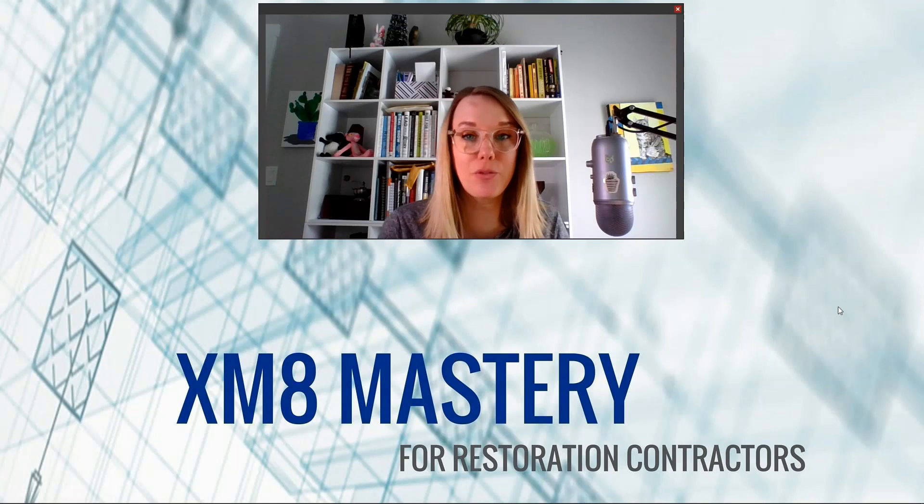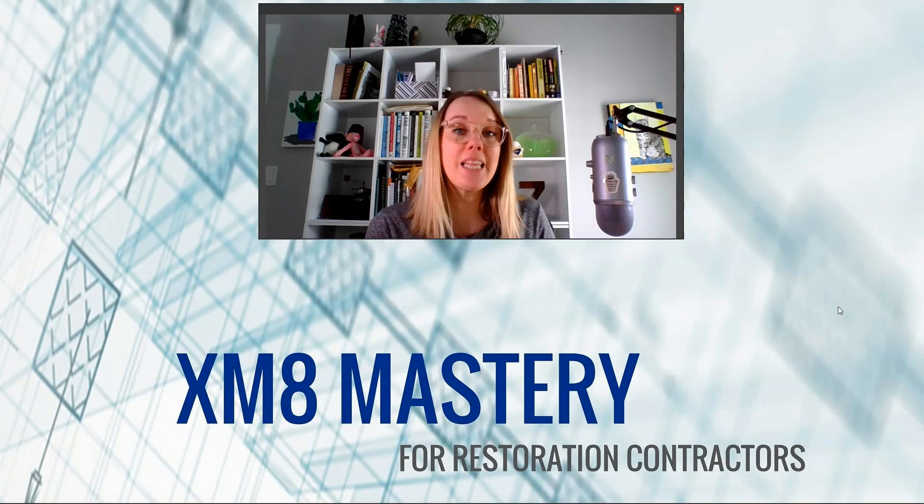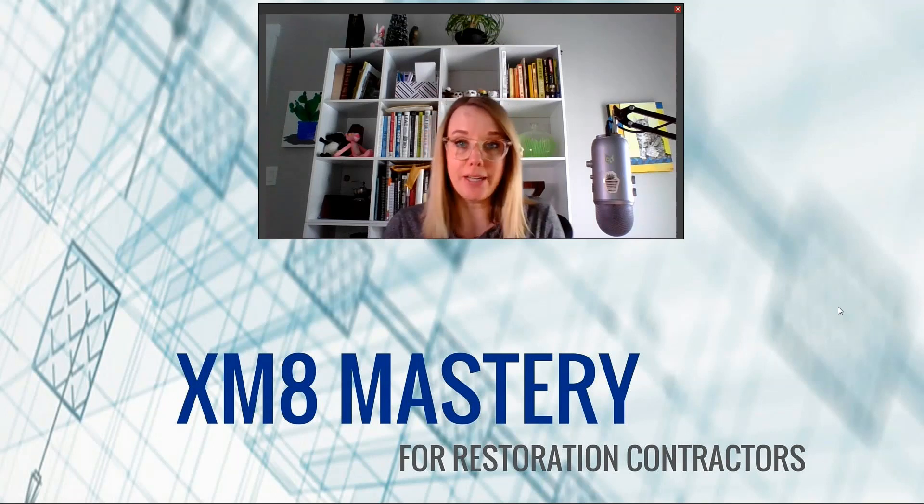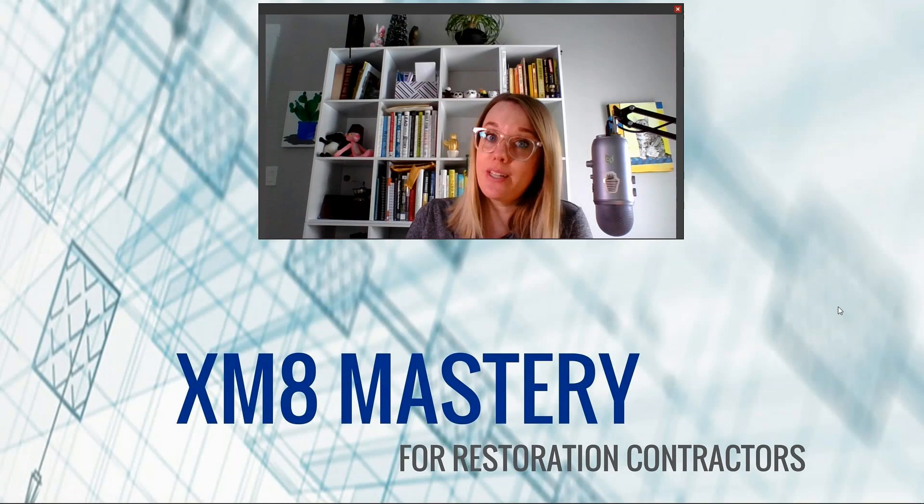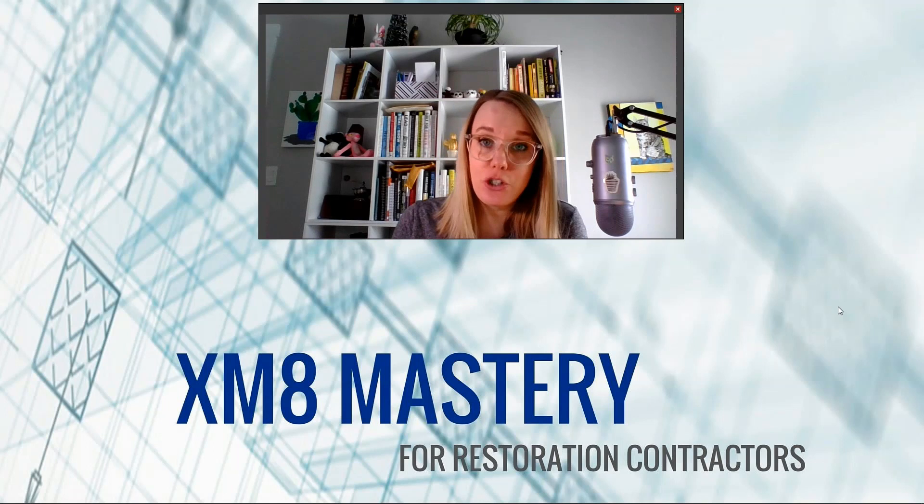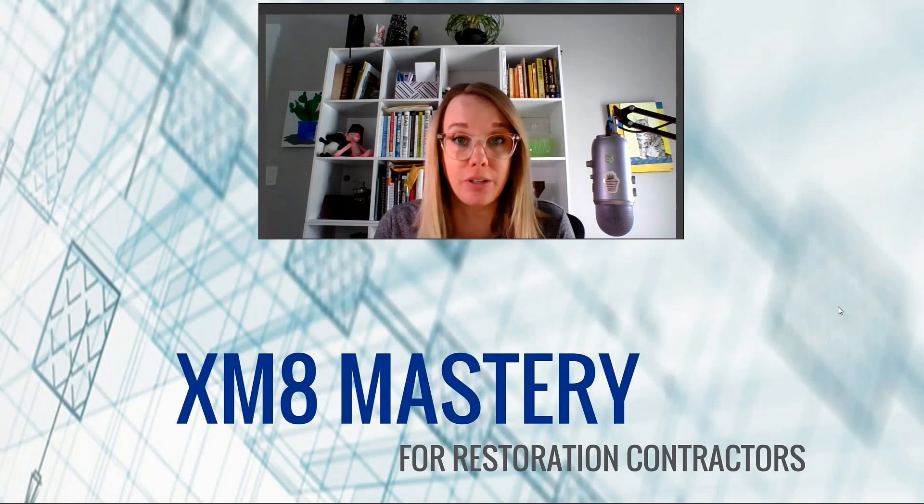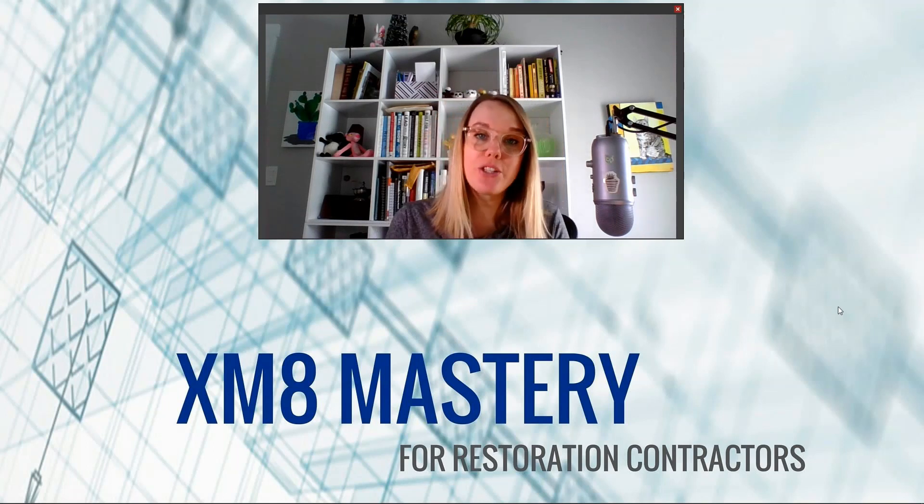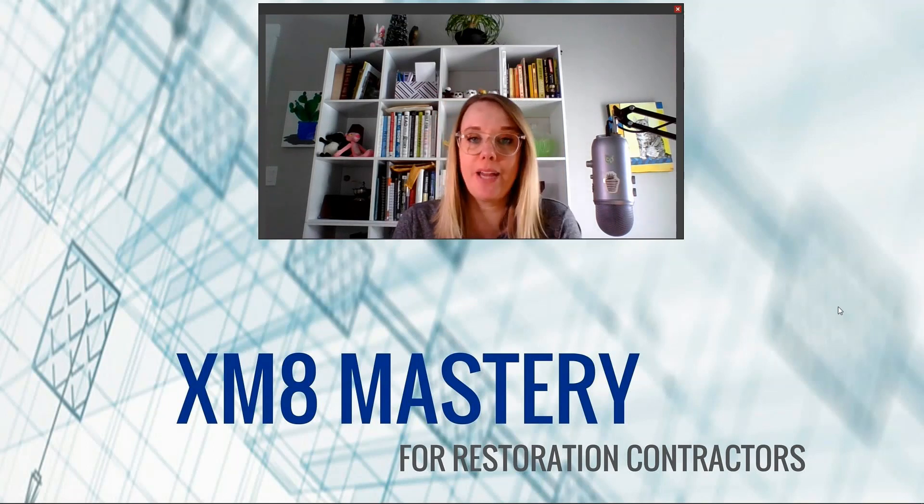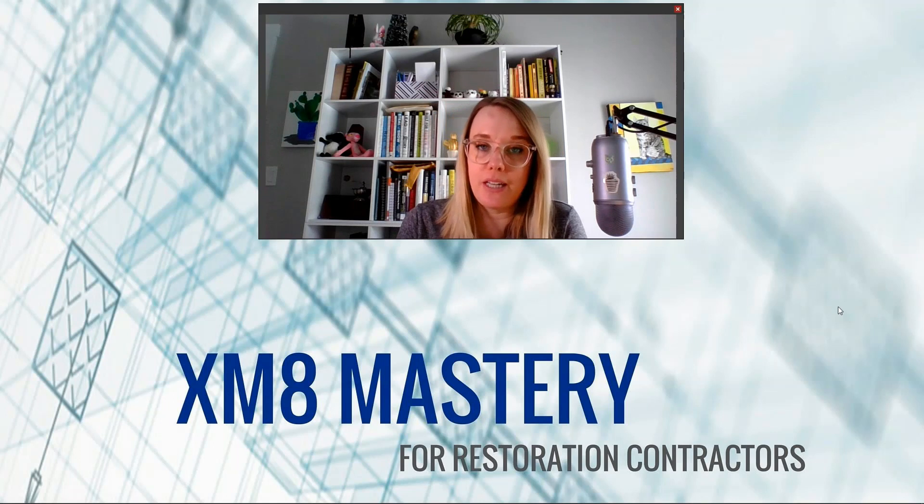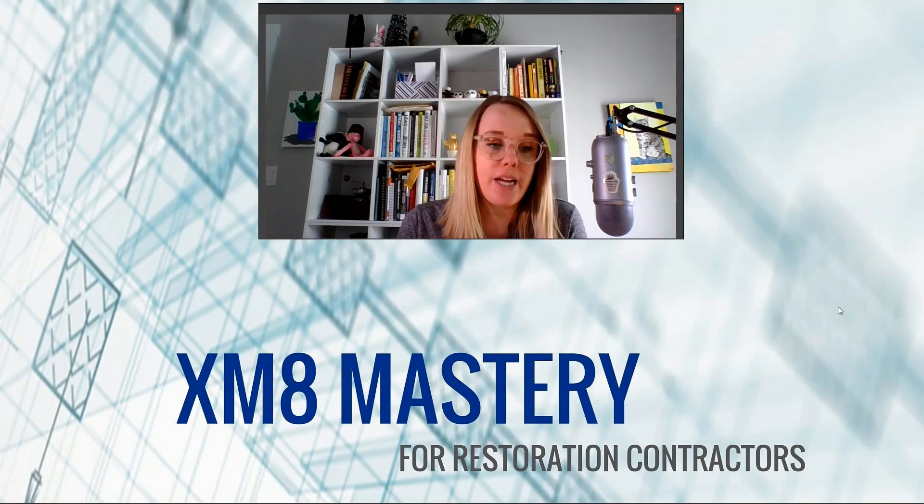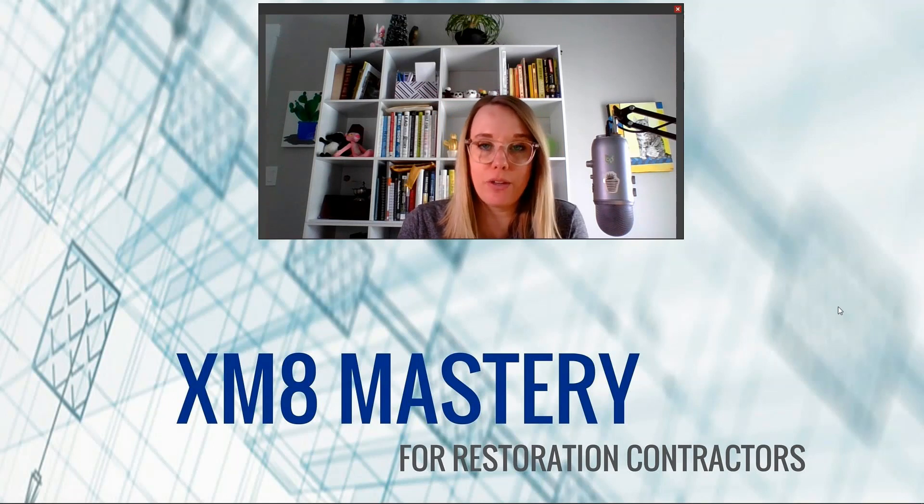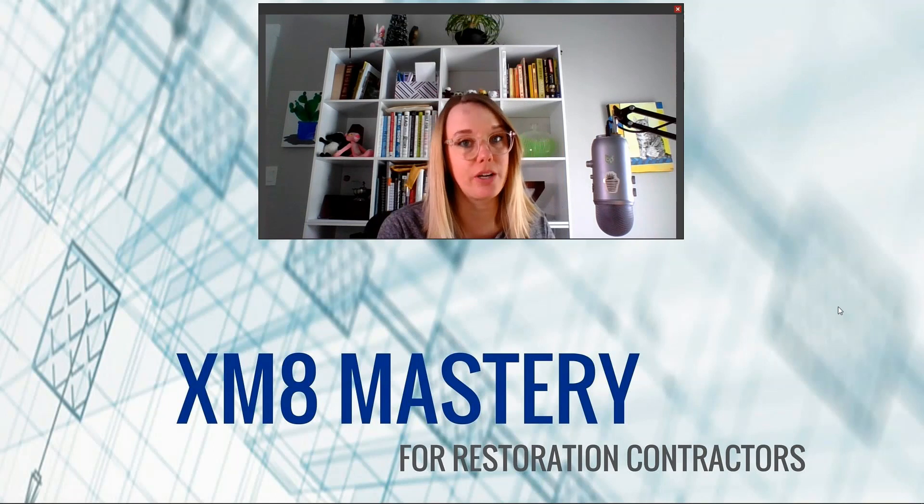Hi there, it's Alina Wilson from Xactimate Mastery. Let me tell you a story. Yesterday, I was invited to a sketch-off, if you will. It was called Race with the Machines, held by Actionable Insights. They're another Xactimate trainer out there. They're really cool people. They do a lot of things in the industry for contractors.